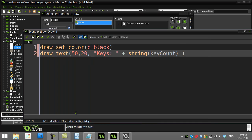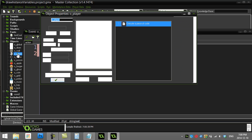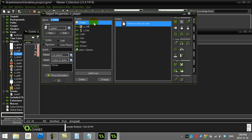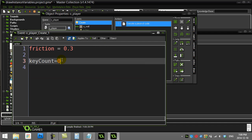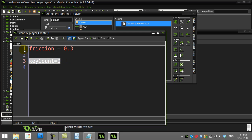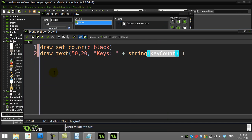The variable is called key count and it belongs to the player. Remember that we made key count inside of the player. This means that when the player's coding, they can talk about the key count. But right now we're not inside the player, we're inside of oDraw.